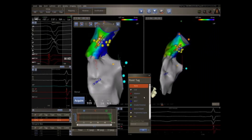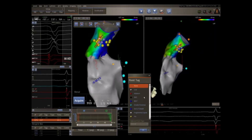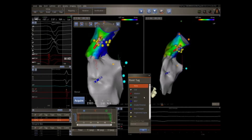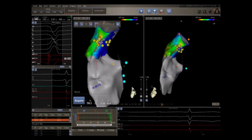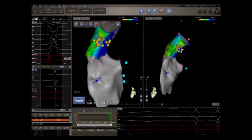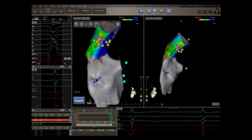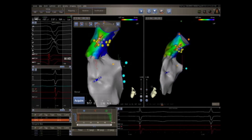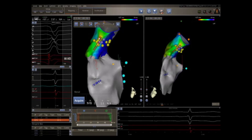If enough PVCs are seen or ventricular tachycardia is present, activation mapping using the three-dimensional mapping system is used. Points are taken and activation relative to a reference electrogram — either the right ventricular catheter or the 12-lead ECG — is color-coded on the map. Early signals are coded red and late signals are coded blue-purple. You should see an early red area with centrifugal spread of colors outward.